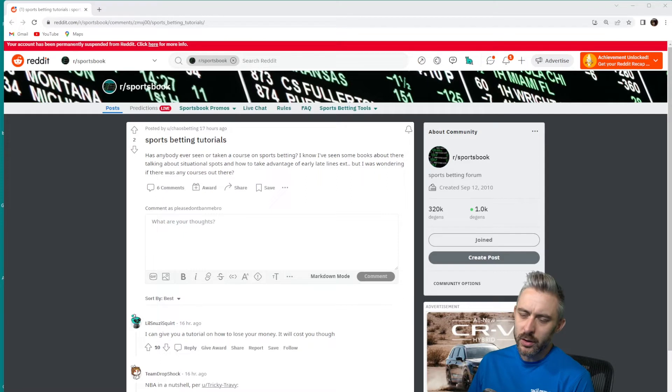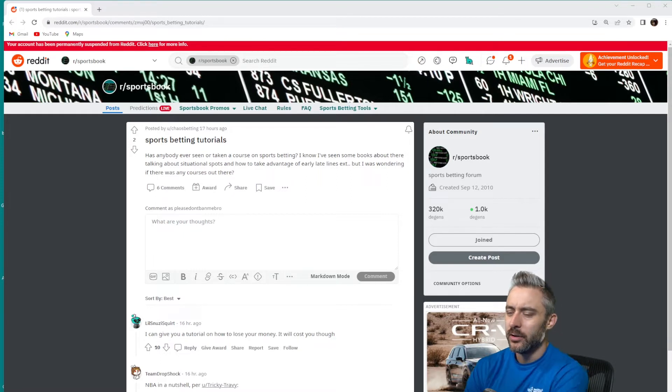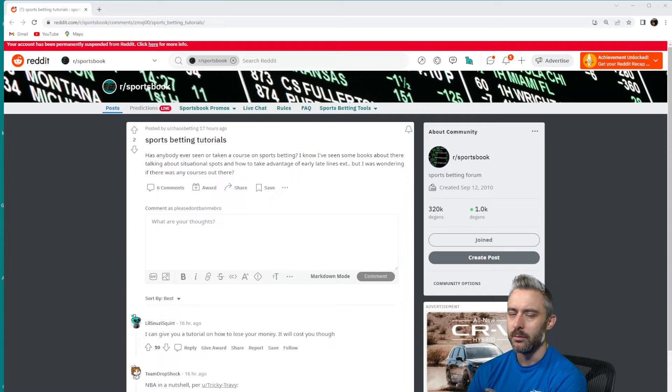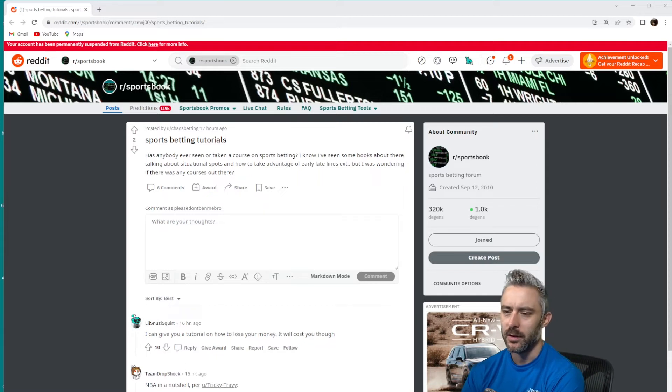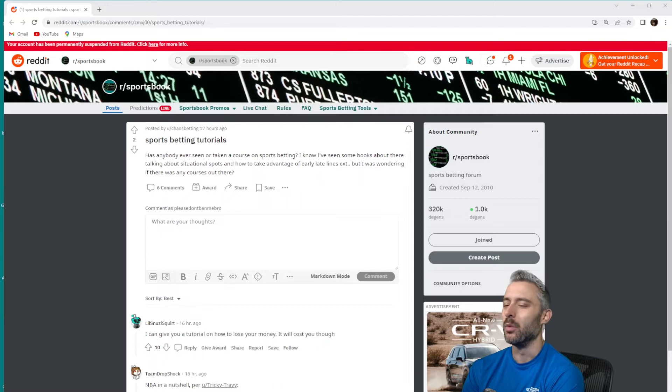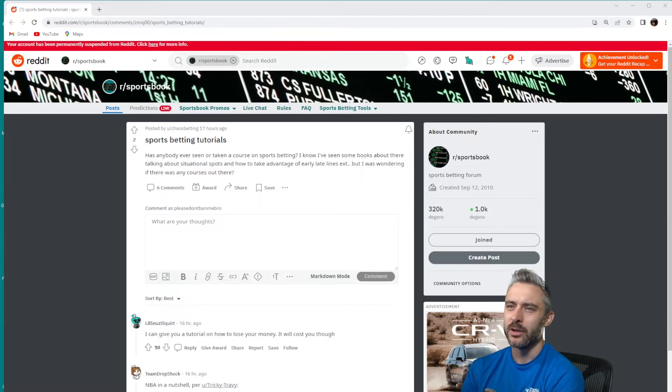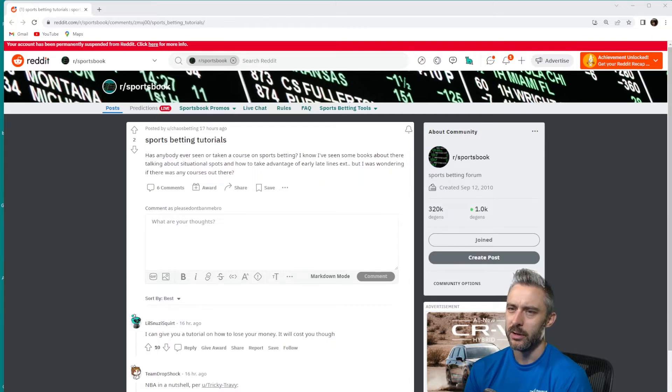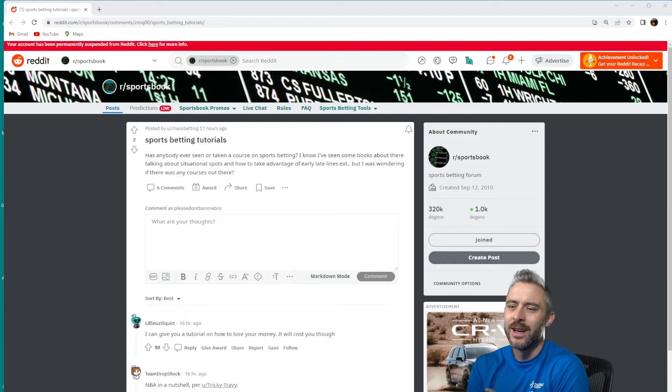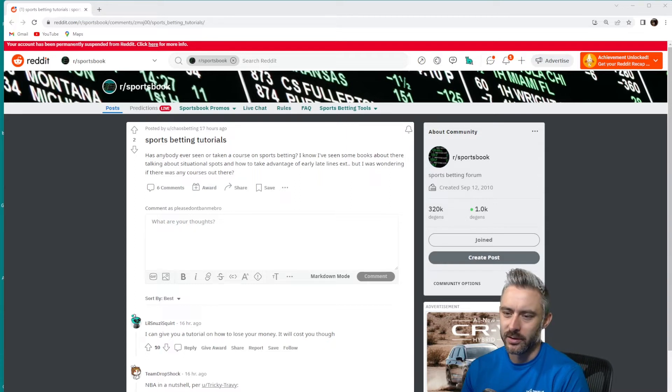You can read books out there that are going to teach you the ins and outs in sports betting, like how markets work and various betting philosophies and stuff like that. But pretty much everything out there isn't going to help you win. I'm sure that's what chaos betting made this post for. He's looking for tutorials to help him win, and I'm sorry those things just don't exist.